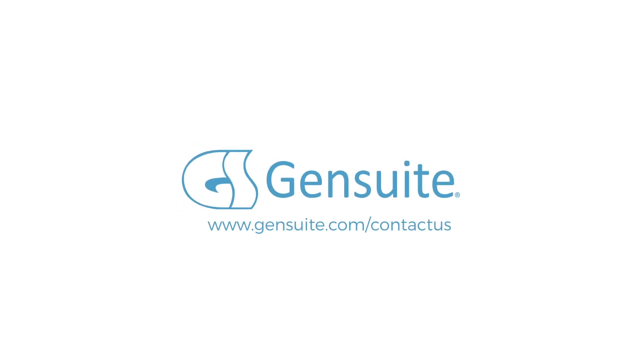Interested and want to learn more? Visit www.gensuite.com to contact us.